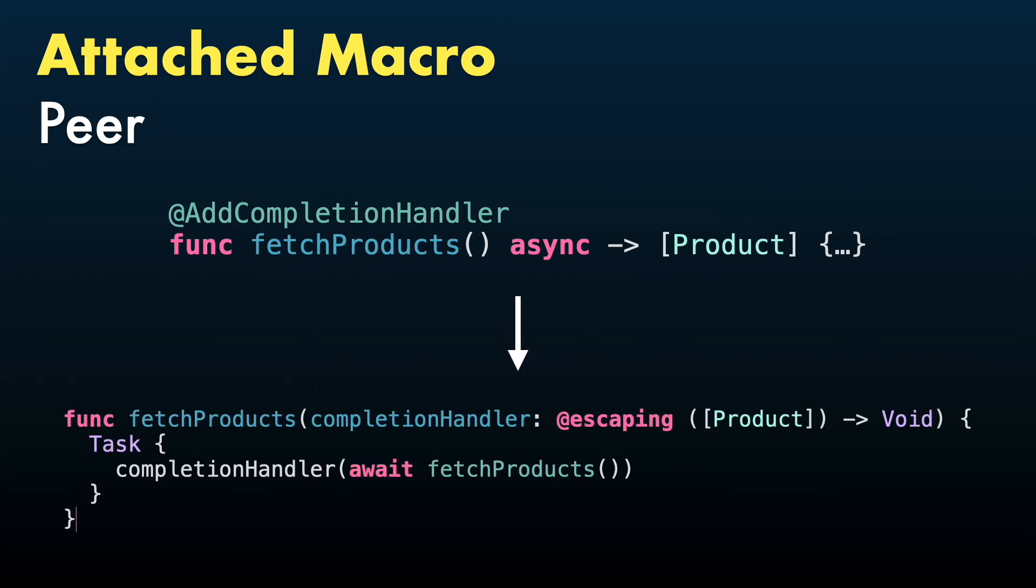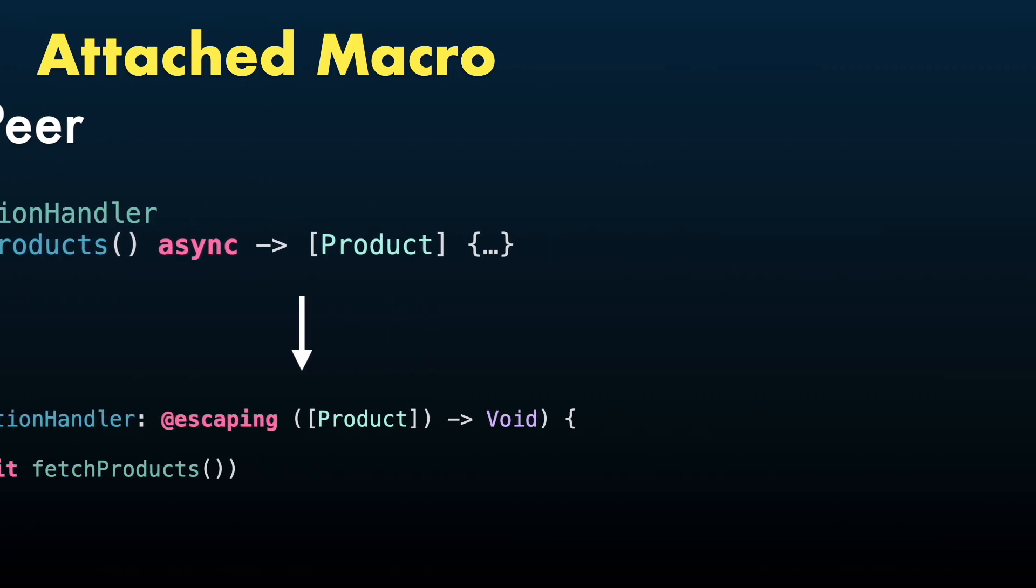AttachedPeer, that will create a new declaration alongside the declaration it's applied to. In this example, AddCompletionHandler will create a new declaration of this async function that supports completion handlers.